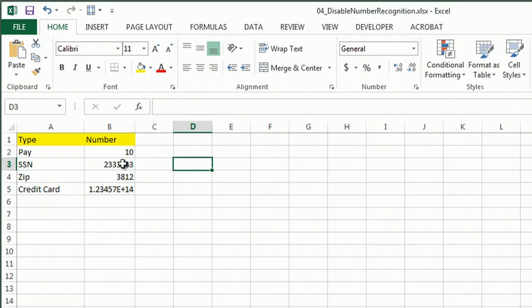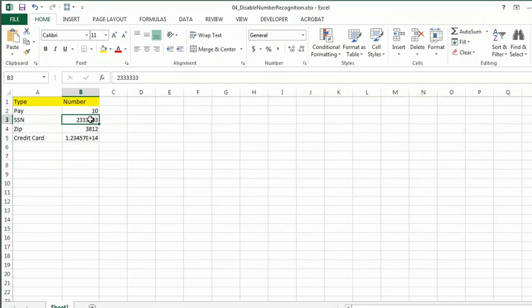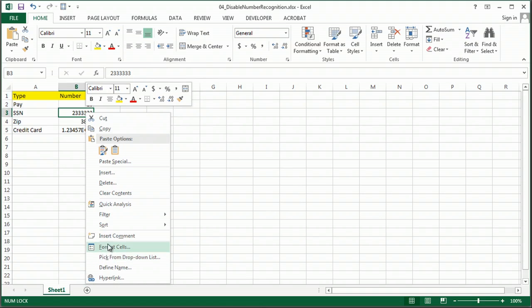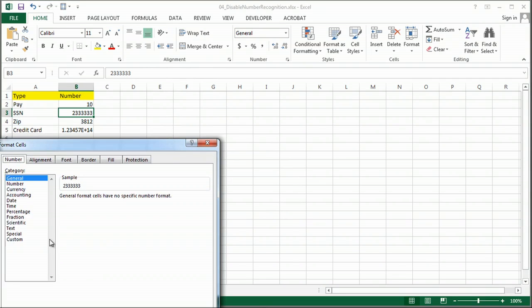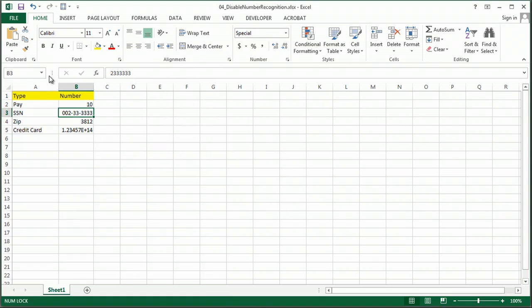but for example, my Social Security number is still not formatted right because it starts with a zero. So I could go to Format Cells, and then I could set it to Special Social Security Number, and it formats it correctly.